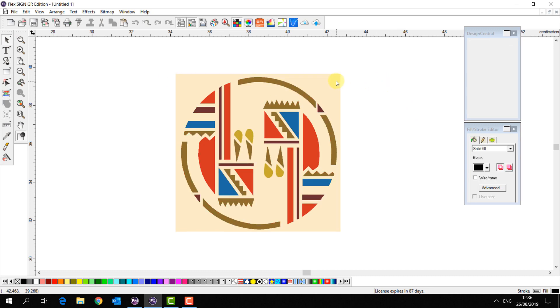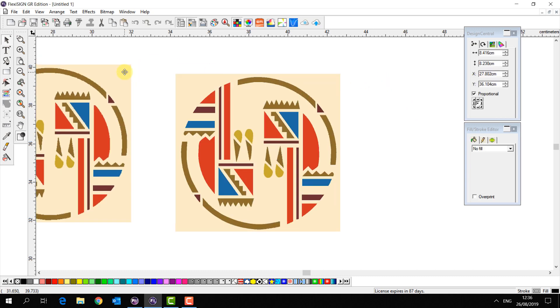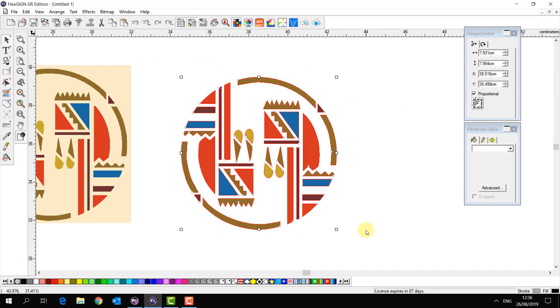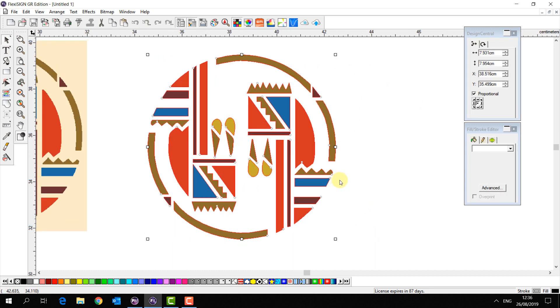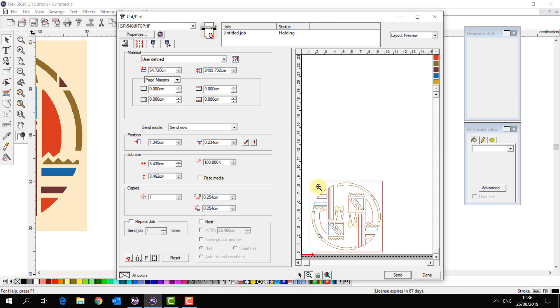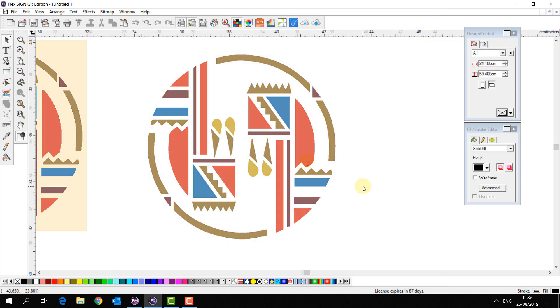Now if I again remove the background all of these objects are now vector. So if I go back to my cut plot window it's all ready to be cut here and I can send this job straight to my GR cutter.